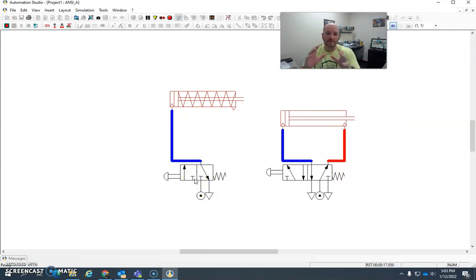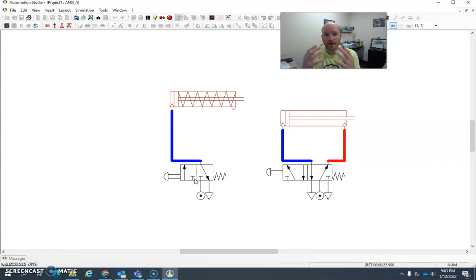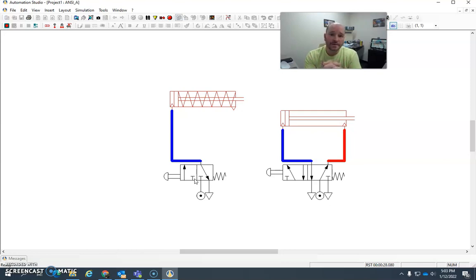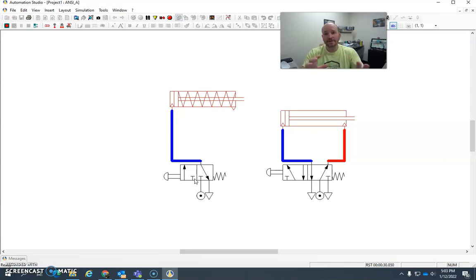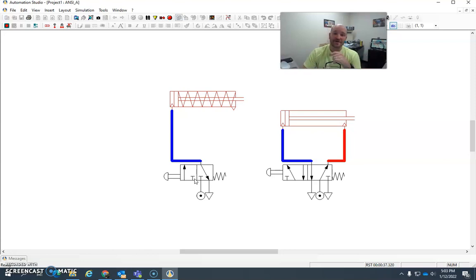So again, these are some of the most simplistic pneumatic circuits out there in the field. And understanding the schematics are really helpful, because they will lead you down the path in understanding how things work in the real world. Well, I hope you liked this video, and if you did, please hit the like and subscribe button, and I sure appreciate it. All right, thank you so much.